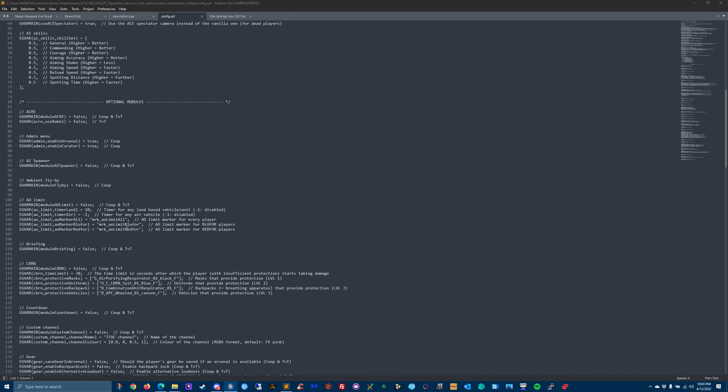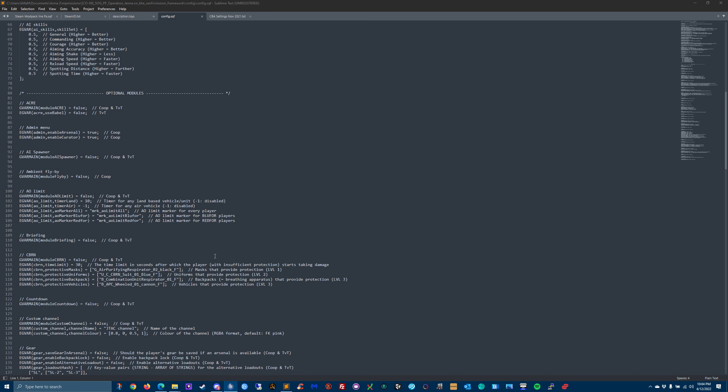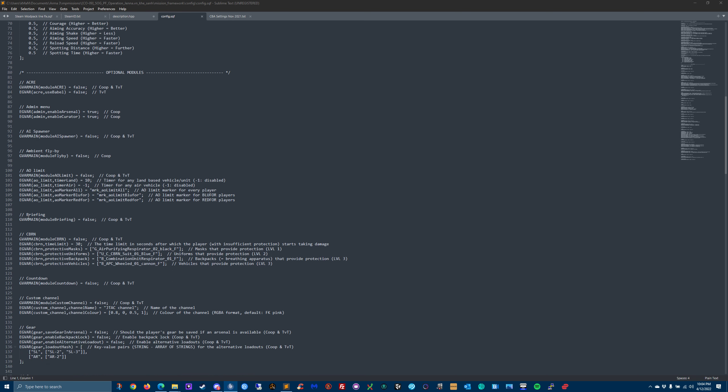AO limit - that's like in a TVT when you have blue four and red four and you don't want anybody to be outside of that limit. You would create a marker on the map and you would name that marker something. That's basically what this AO limit is. Are you going to use the briefing module? If you're going to use Malvern Framework briefing module, you change that to true.